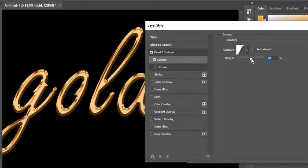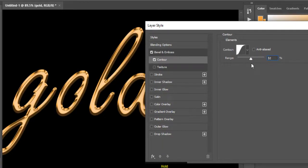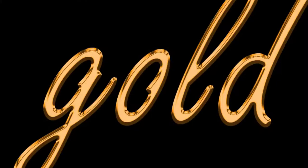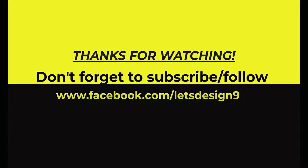So this way you can make the gold text effect in Photoshop. Make sure to leave a like and subscribe to the channel if you want to see the next one.